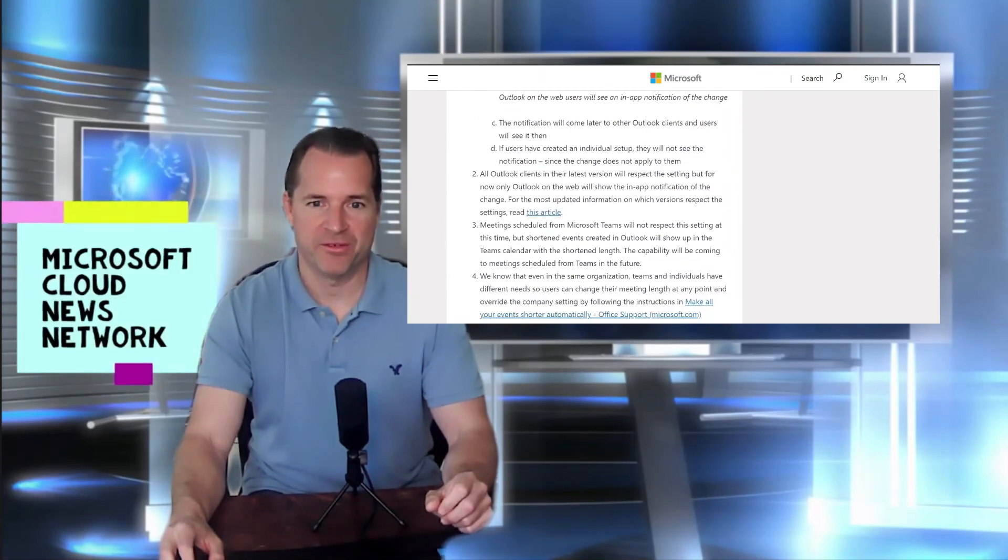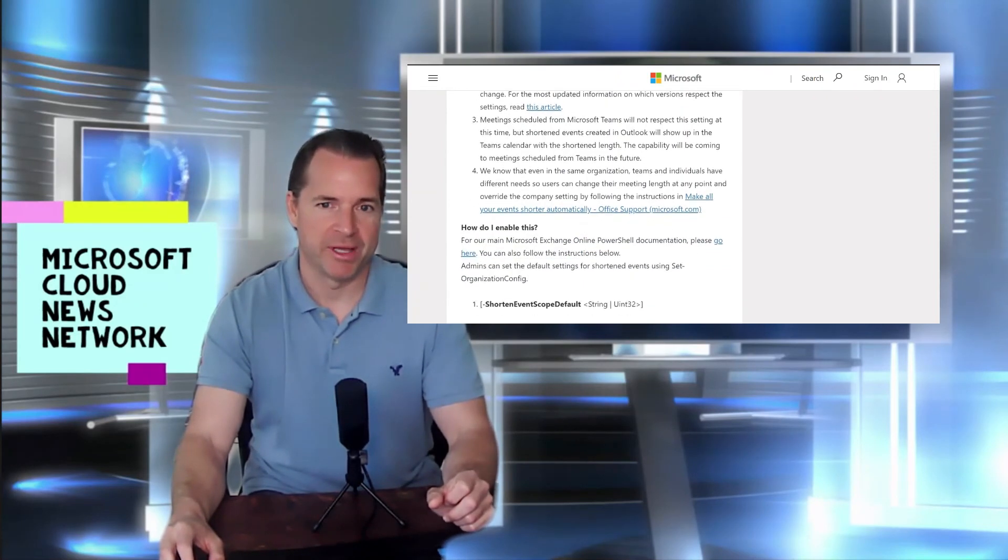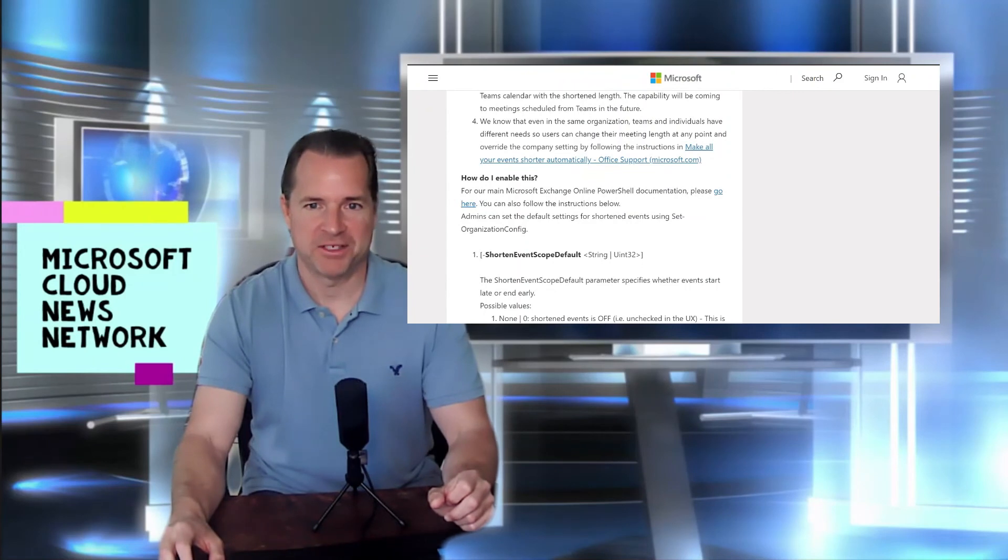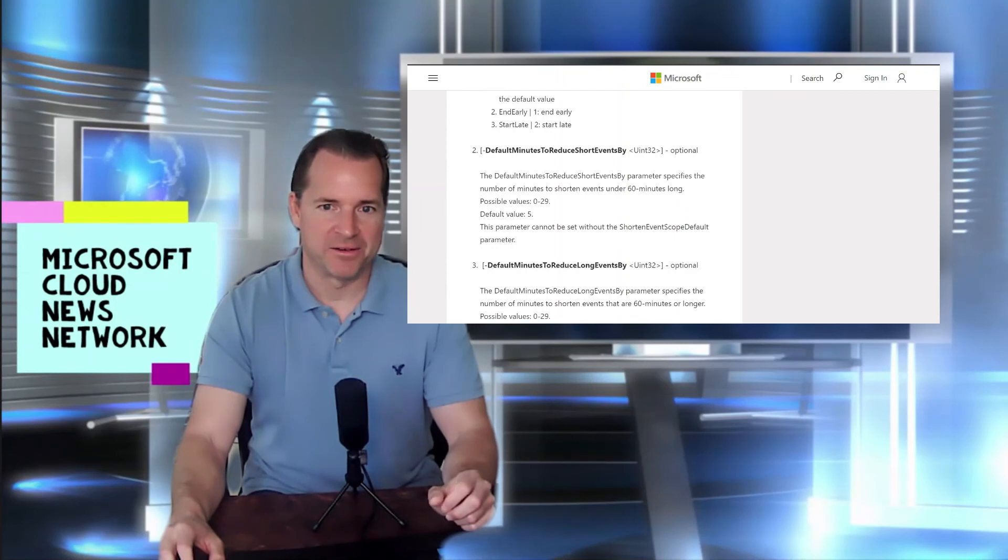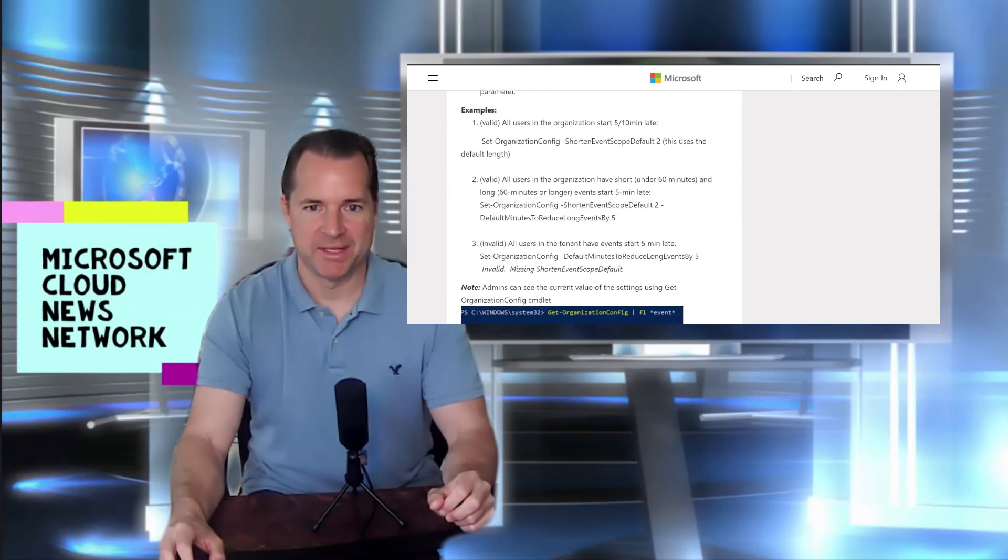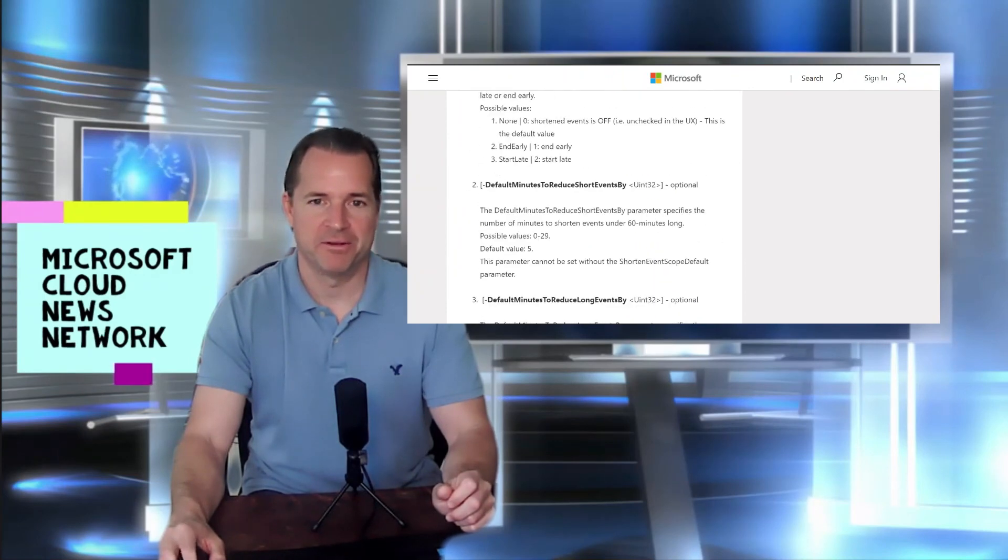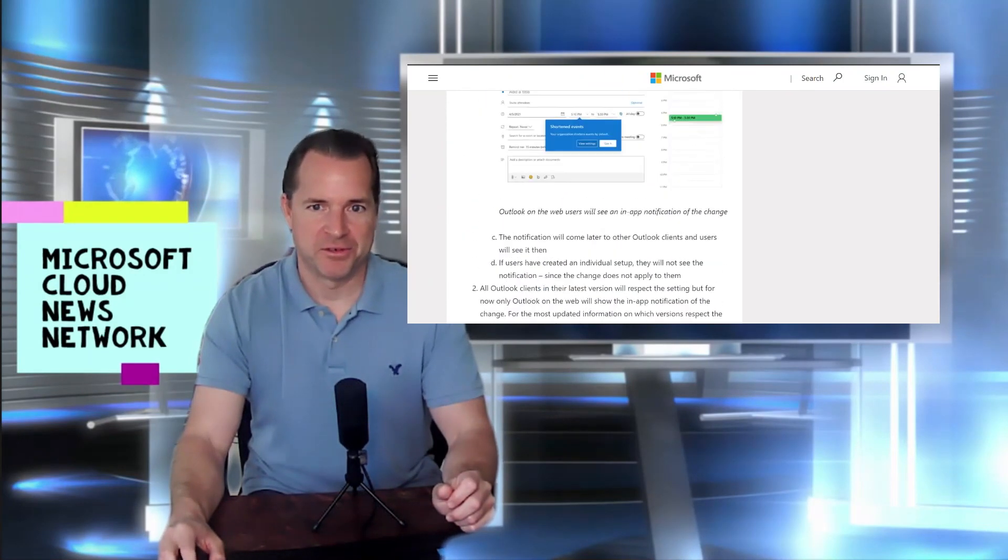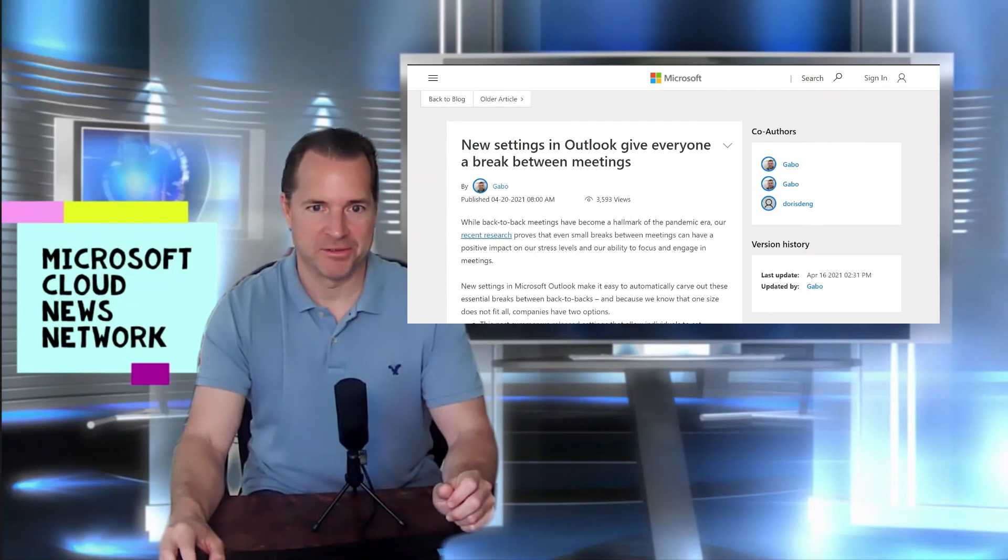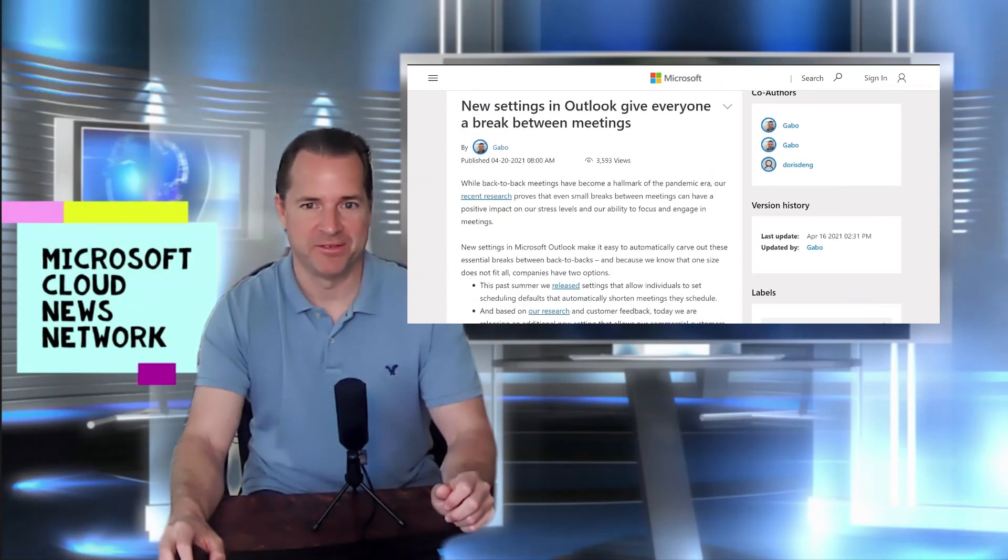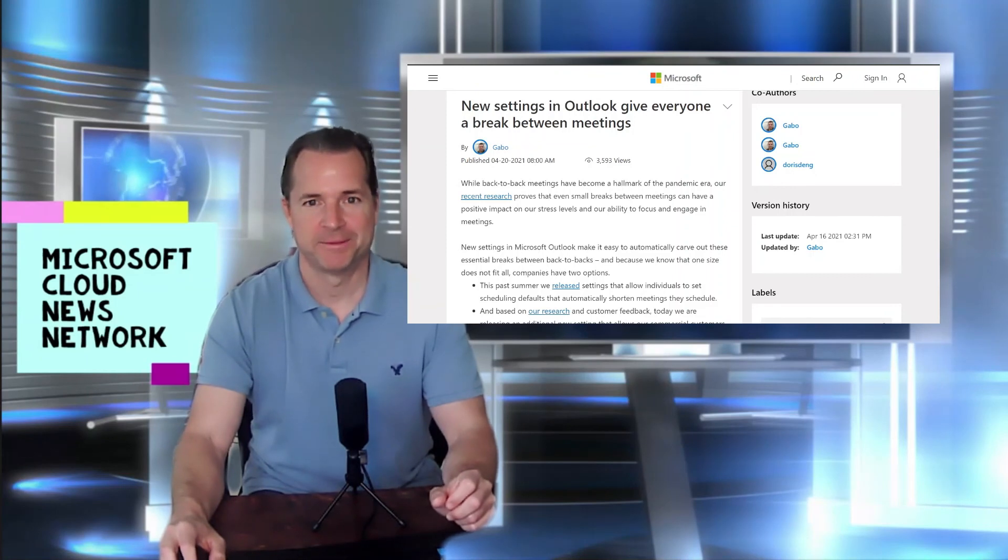And also one-hour meetings, instead of being a full hour, would just be 45 minutes. So those are some examples you can deploy, but you do have the flexibility of changing the parameters and make it start early, end early, and changing the length of these meetings. So a lot of great detail here, and it's a great way in this new virtual world we're all living in, and with these virtual meetings, to kind of provide some relief between meetings. So check out the blog post for more info.